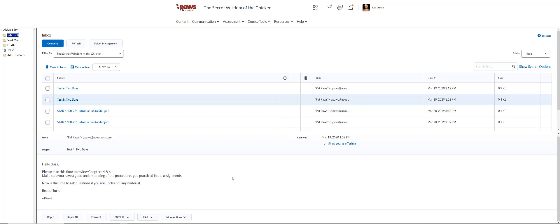Something else I want to talk about is that the PAUSE email system is self-contained within PAUSE. You cannot email Yahoo, Gmail, Southwest.TN.edu or any other email. You can only email someone within the PAUSE system. A little earlier I showed you how to do that by going to the class list.